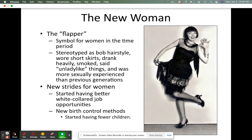The new woman of this era was known as the Flapper — a symbol for women of that time period. They were stereotyped as having a bob hairstyle, wearing very short skirts, drinking heavily, smoking, and saying unladylike things. There was a lot more sexual experience than previous generations, and this brought great strides for women. Women started having better white-collar job opportunities — significant city jobs. They also had new birth control methods, so they started having fewer children. Prior to this, women wore long skirts, stayed home, did housework, and weren't really allowed to work. But morality was changing and the stigma became revised.